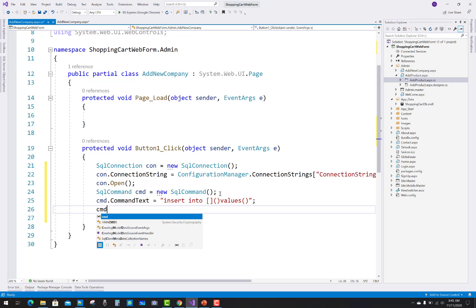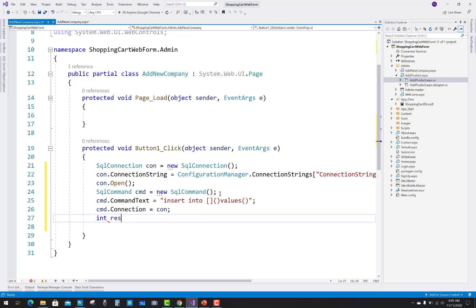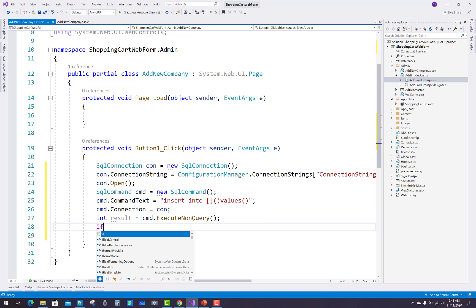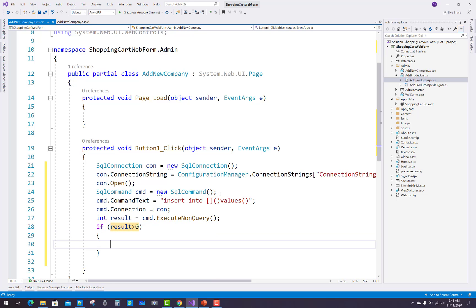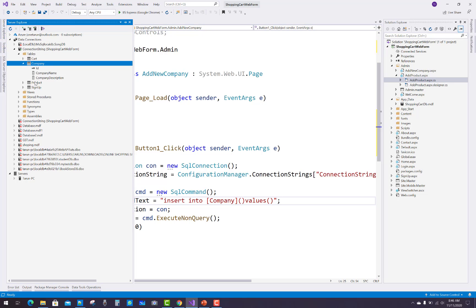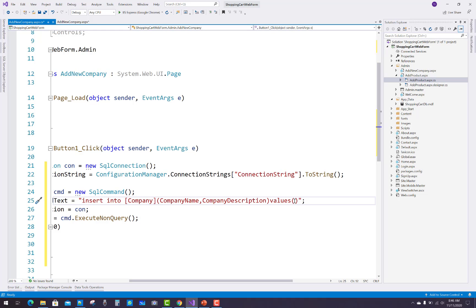After that you have to add the company columns — company name and description — and the VALUES clause. Initialize the connection to the command, then execute the ExecuteNonQuery method. If the result is greater than zero, that means one record was added into your database table. Check that the column names inside the brackets are 'company_name' and 'company_description'. Inside VALUES, use verbatim literal parameters @cName and @cDescription.